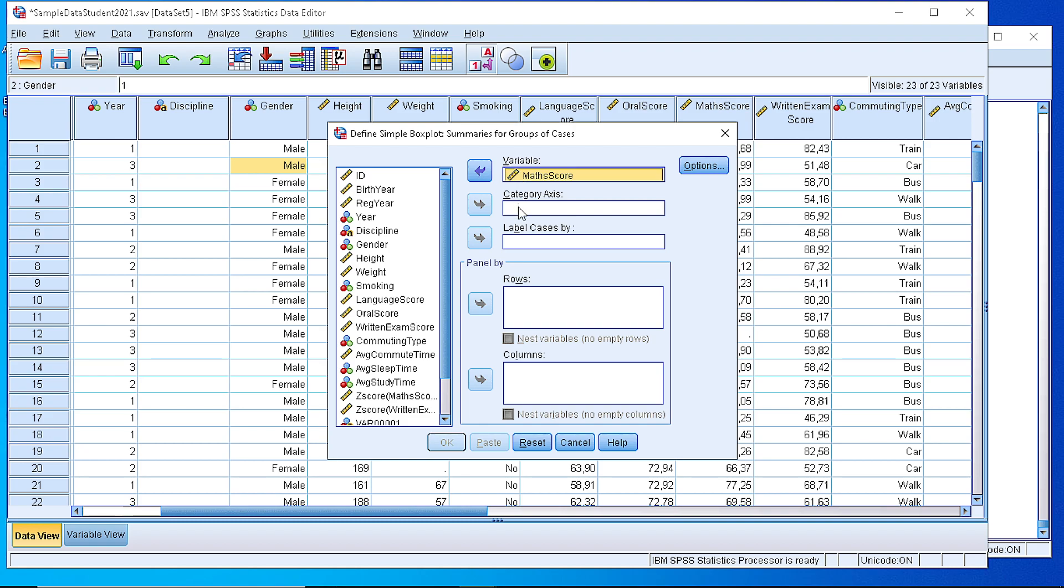Next, we want to define what the category axis will be, which means the grouping variable. Let's group by Gender, male or female.